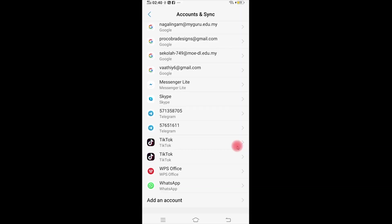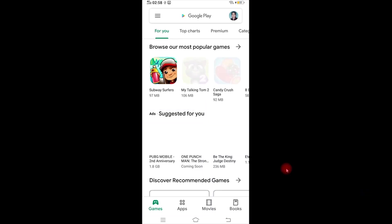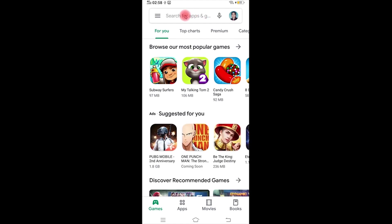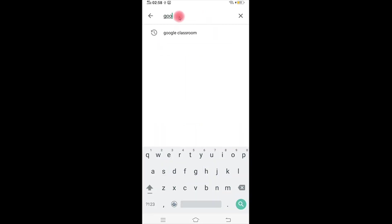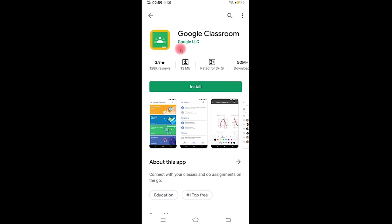Now we can register the MOE Gmail from our phone. We can download the Google Classroom application. Now click on Google Play and type in Google Classroom, then click here and install it.